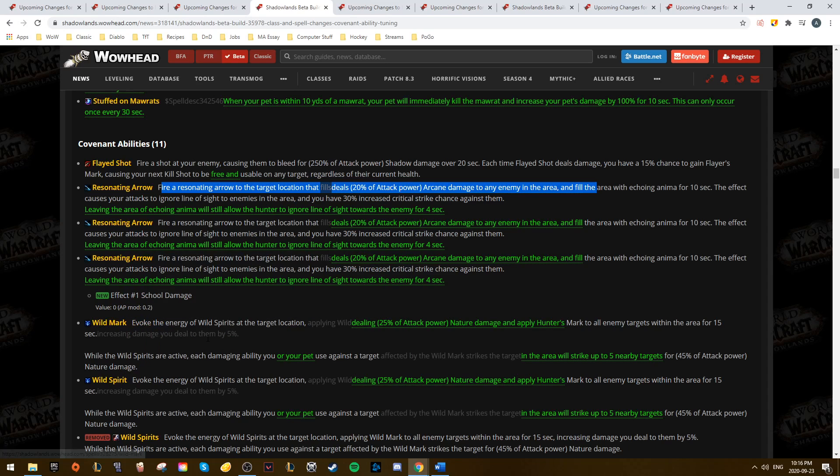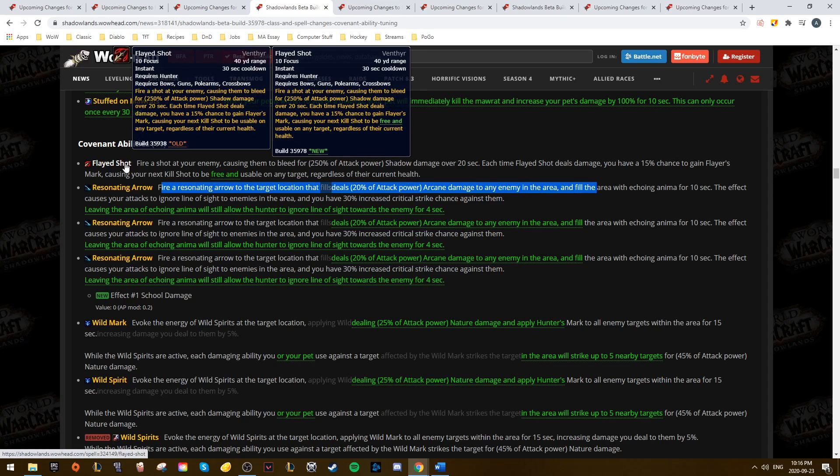Lastly, there's a small but important change to Flayed Shot. It now causes your Kill Shots to be free when it procs, which is a great change and definitely makes it more useful in phases where your Kill Shot is already usable.